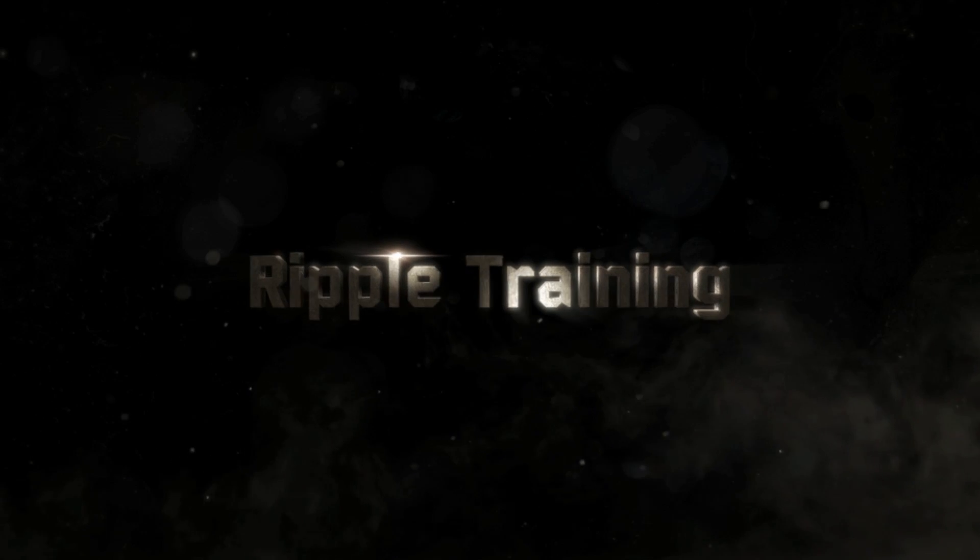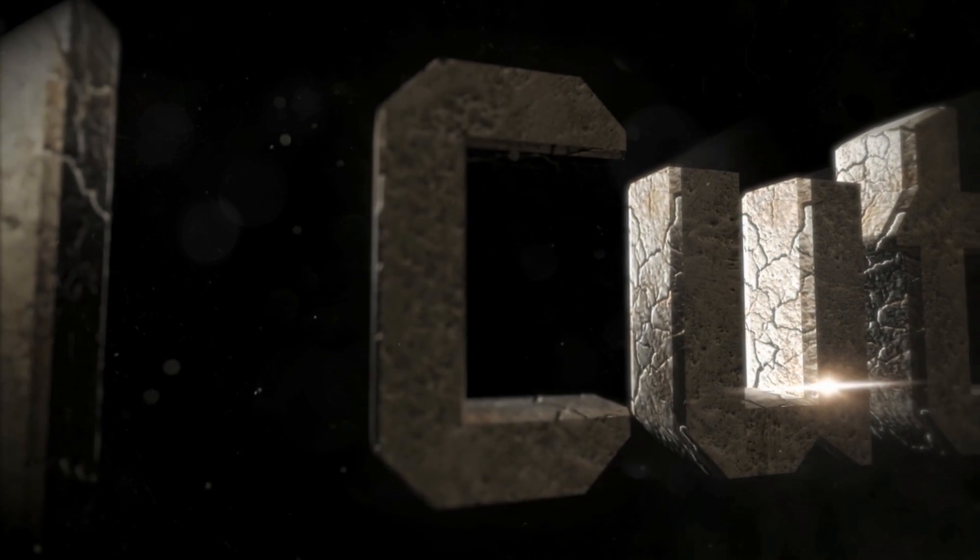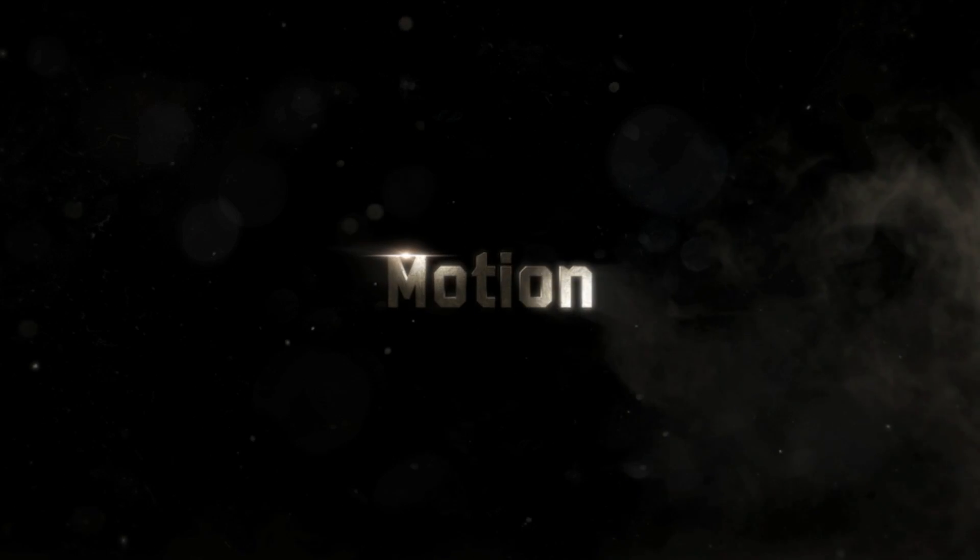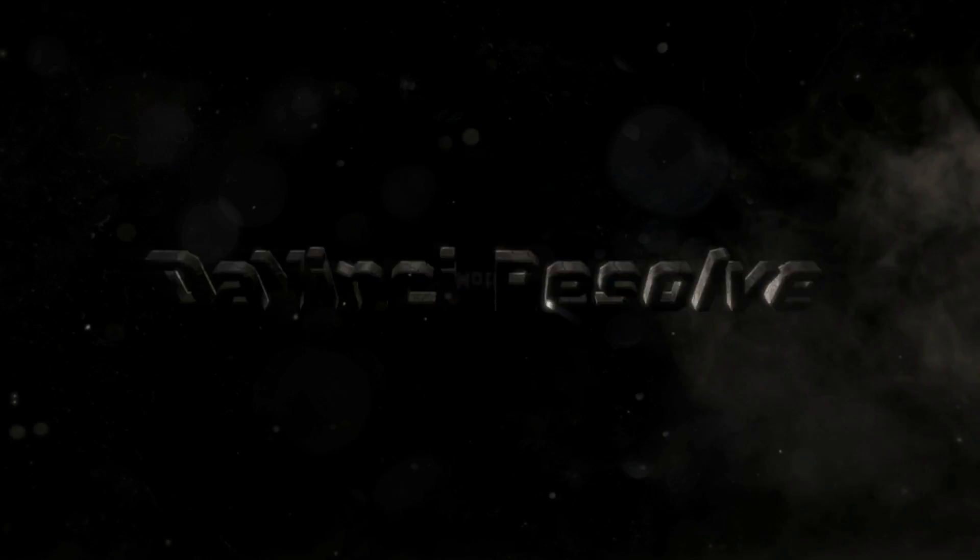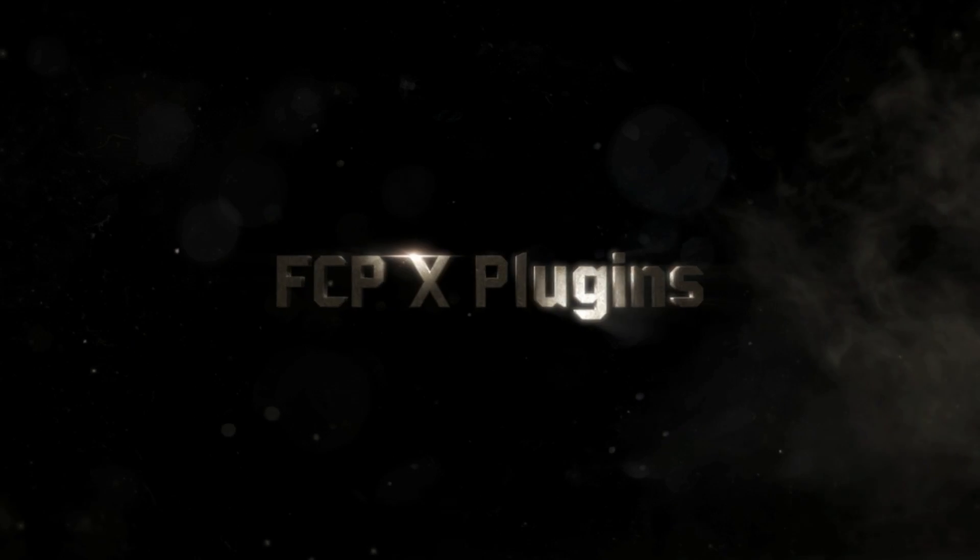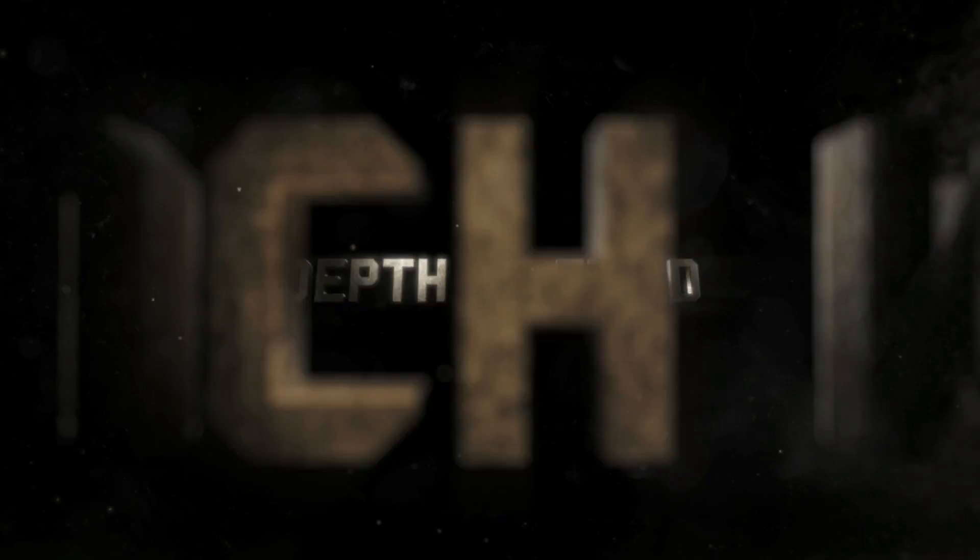Let me play this fuller screen. That is full 3D textured text that's responding to light inside of Final Cut Pro. Oh my gosh. That's really great.